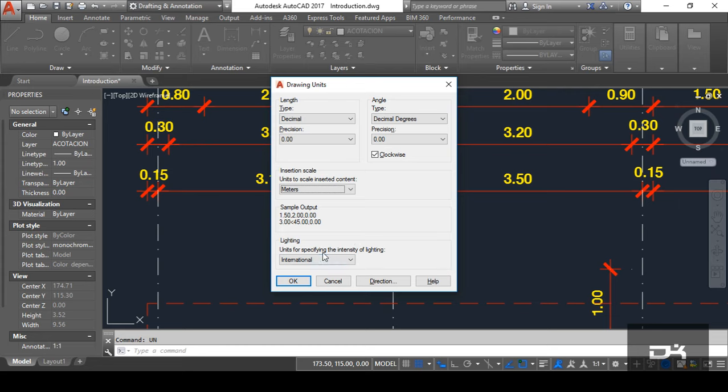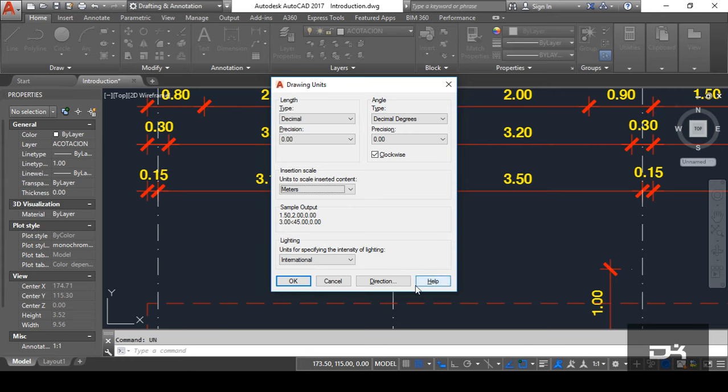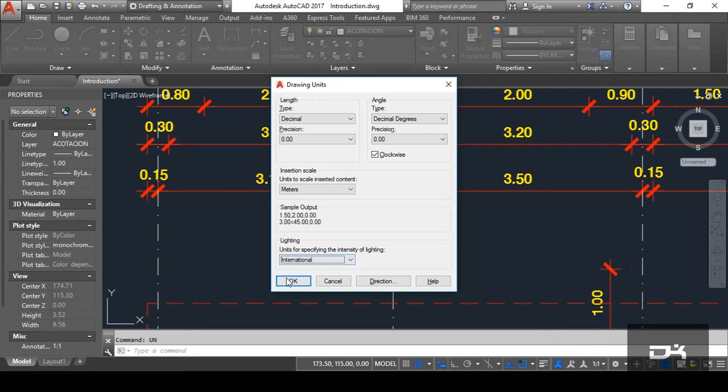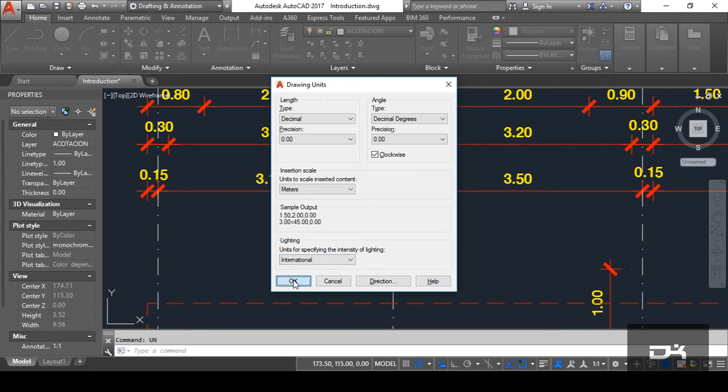After that, you can see here, specifying the intensity of light. It means when you work on 3D model, like you can prepare a 3D house or something. So, for engineering, you can use the lights. So, you can use the parameters of either international or American. But, you can always use international because it is used for everywhere. It means in international, every places on the earth is covered here. So, simply click on okay.